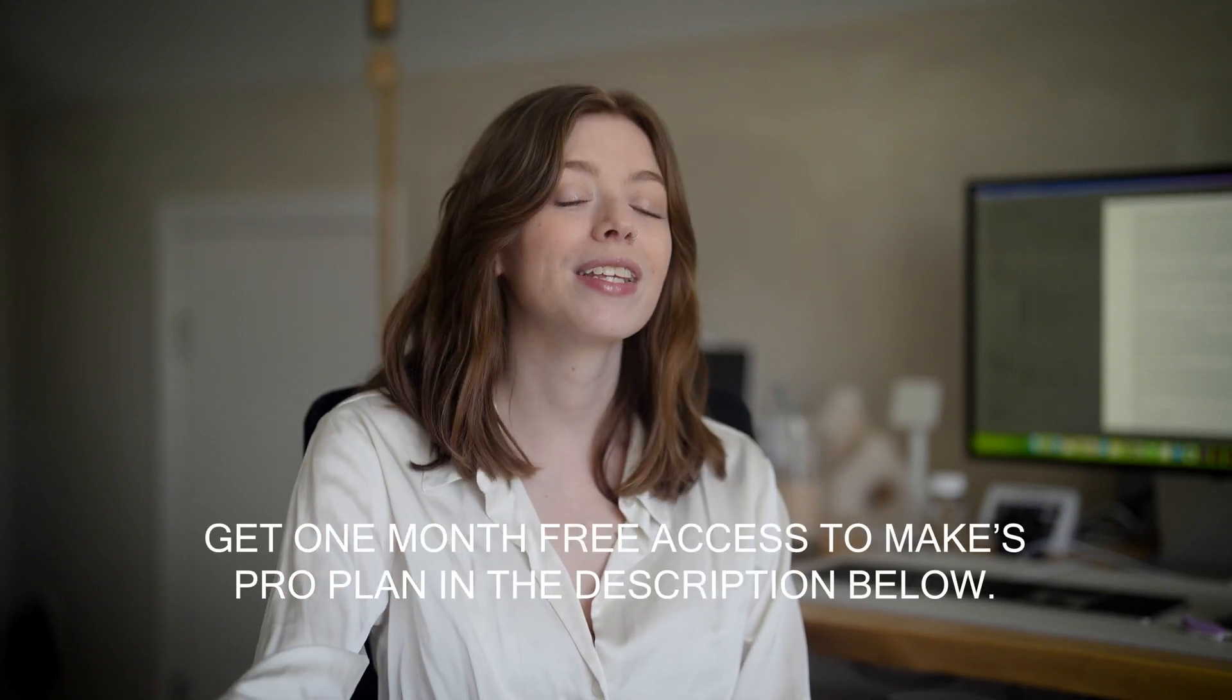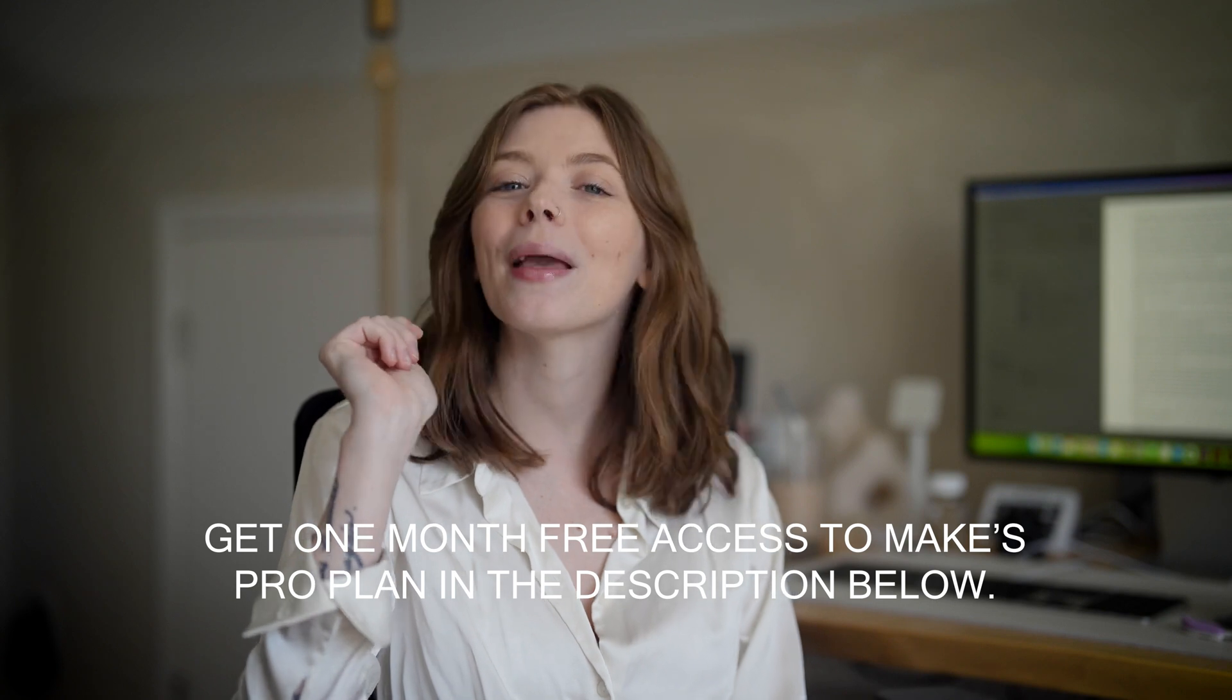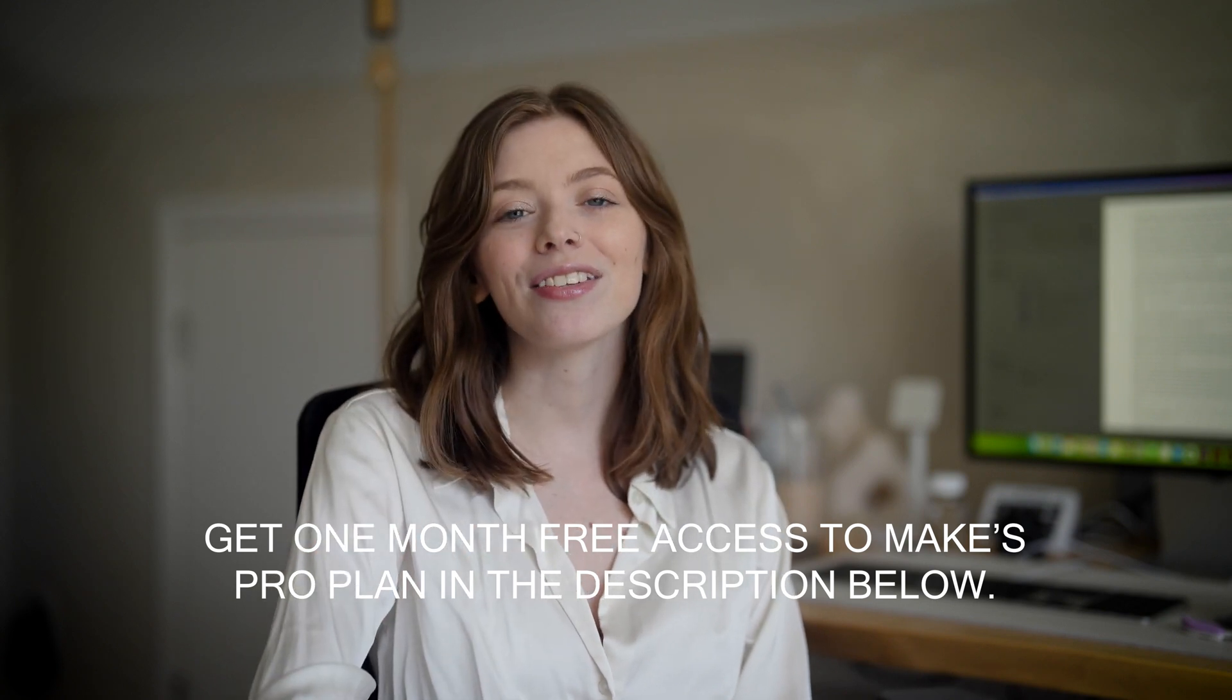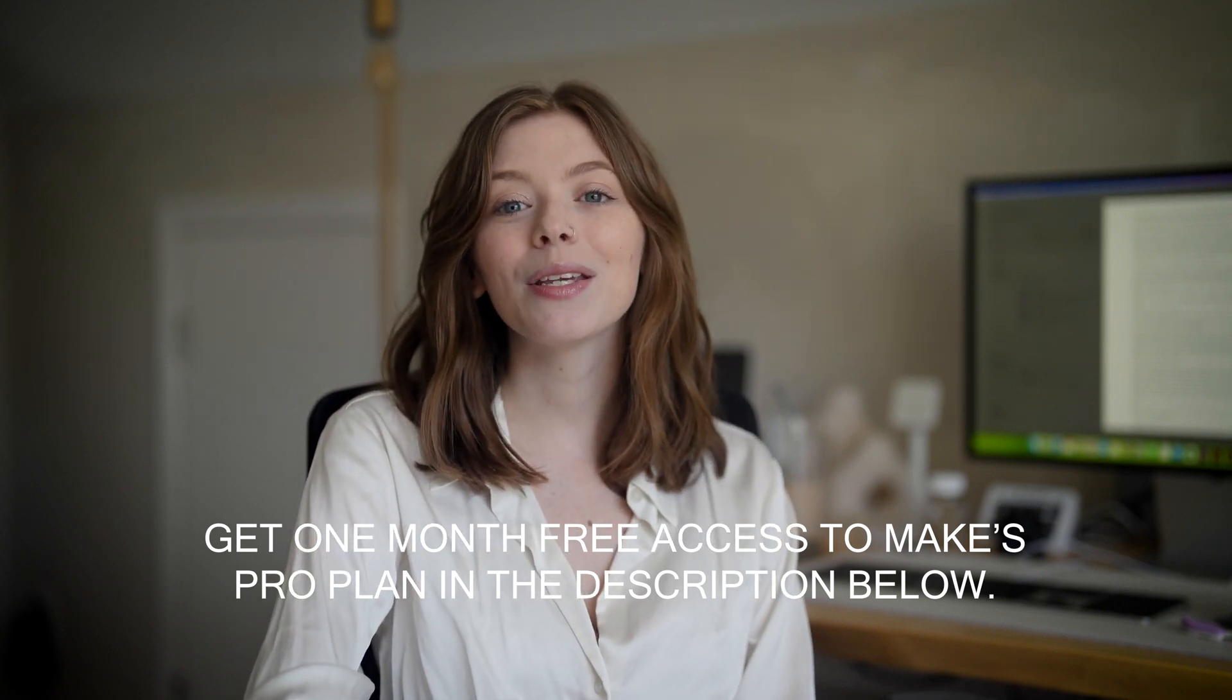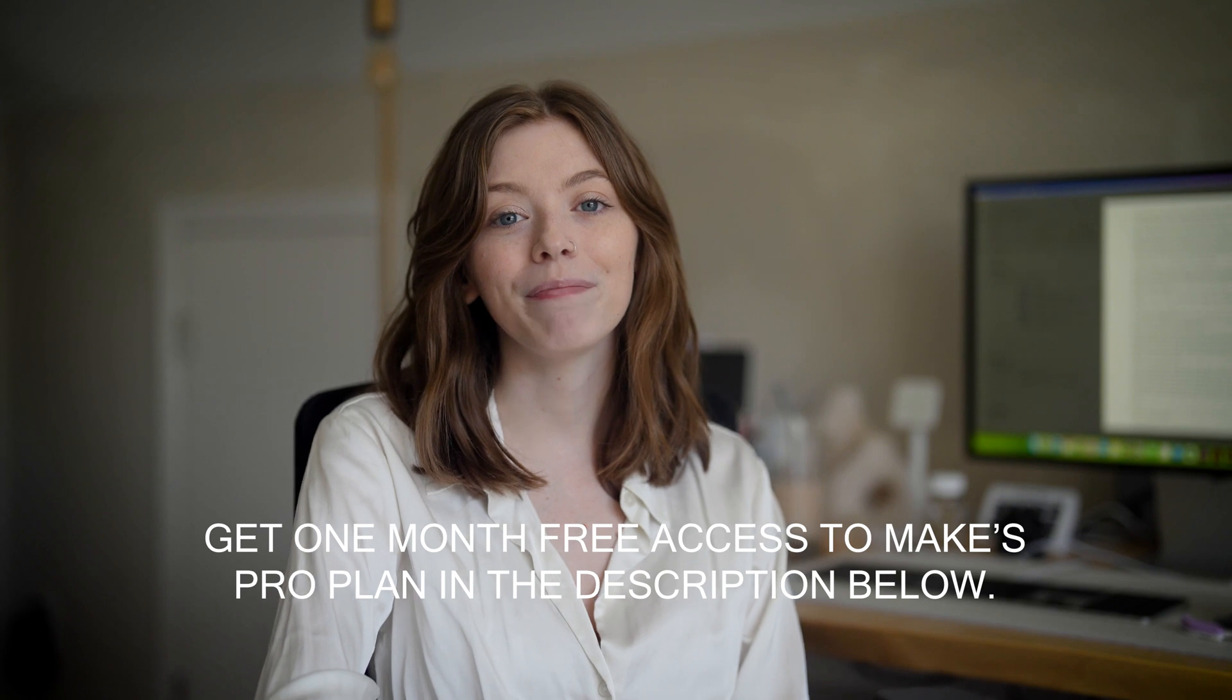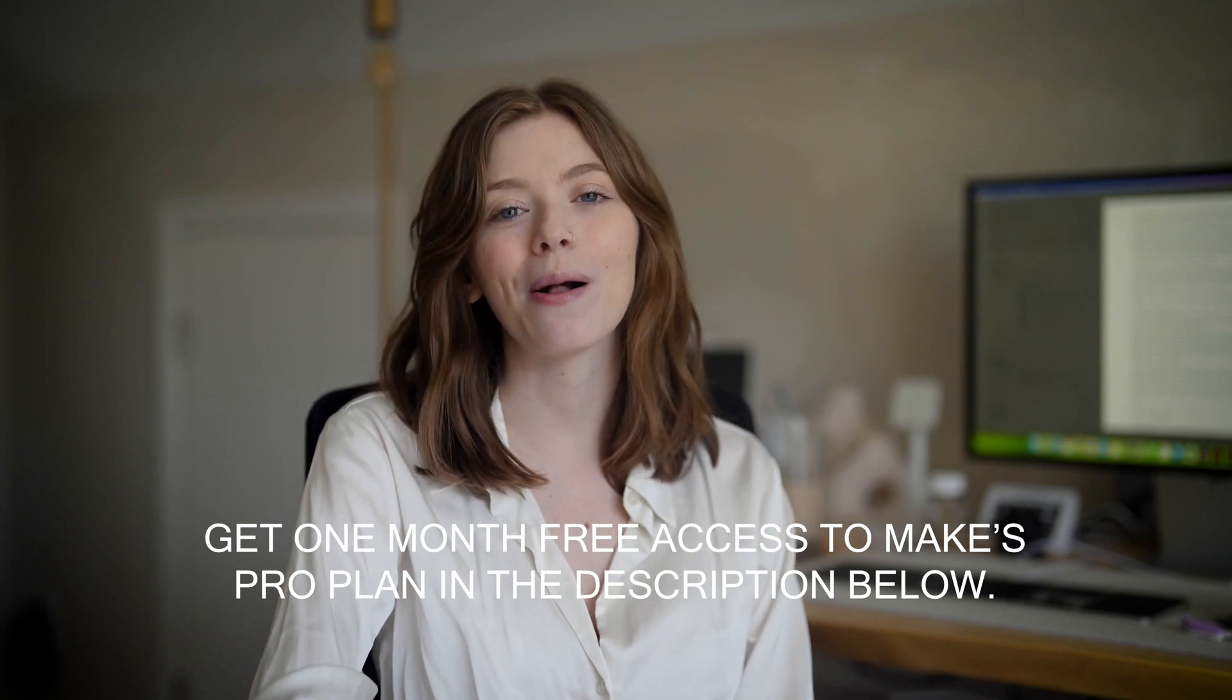Thank you Make for sponsoring today's video. Don't forget to head to the top of my description box to redeem one free month of Make's Pro plan, including 10,000 operations per month, and see what time you can save with automation. But of course, you can get started for free as well. I hope you enjoyed this video and I will see you in the next one. Bye!